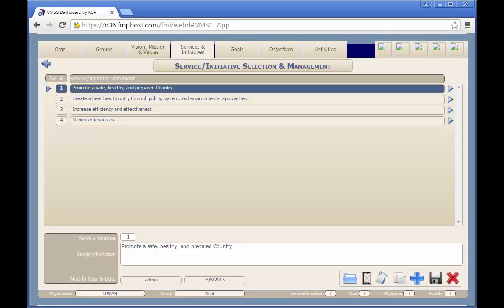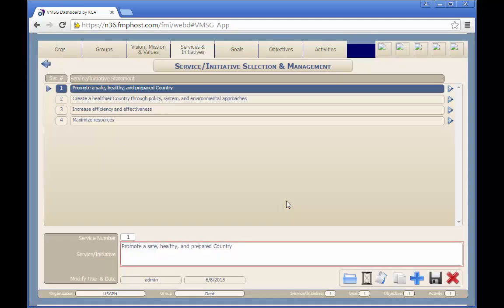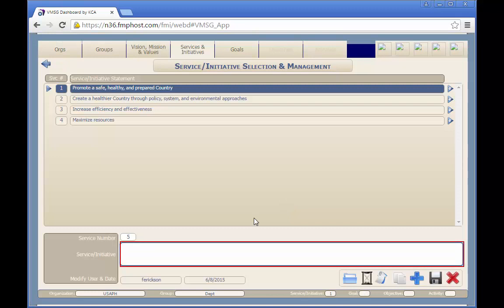To add a new record, just click on the blue plus button, then acknowledge that you want to add the new record, then type in or paste in the desired information in the text boxes, and finally click the Save button.